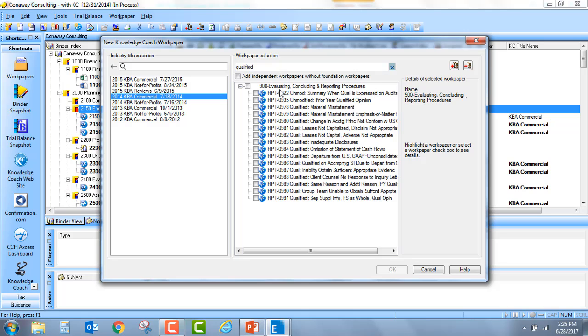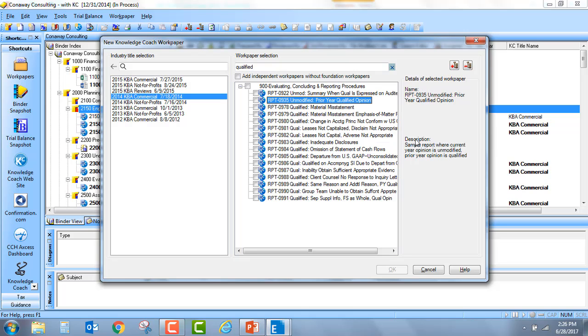When it is searching for this information, it is searching both the workpaper name, but also out to the right, the description is also being searched. So another quick, easy way to identify a workpaper within a Knowledge Coach title.